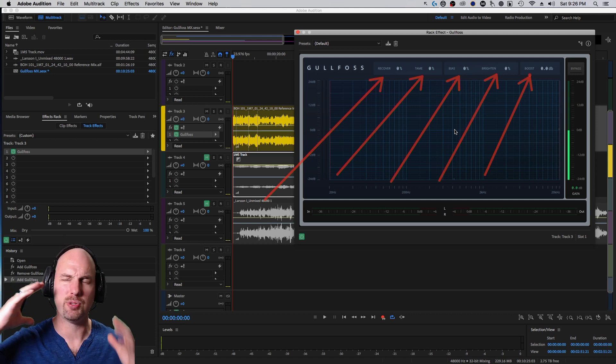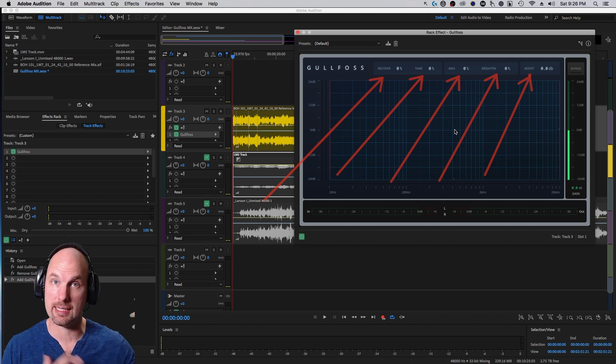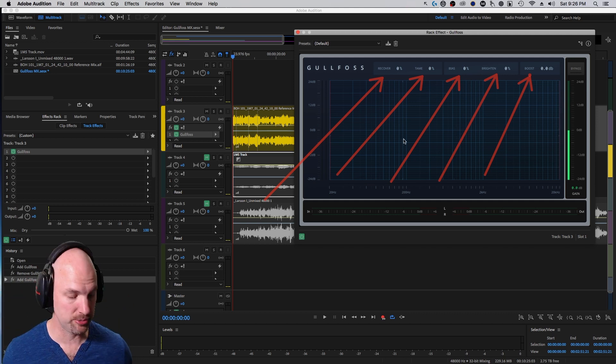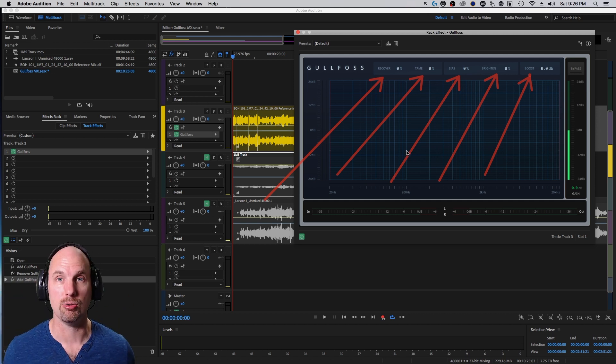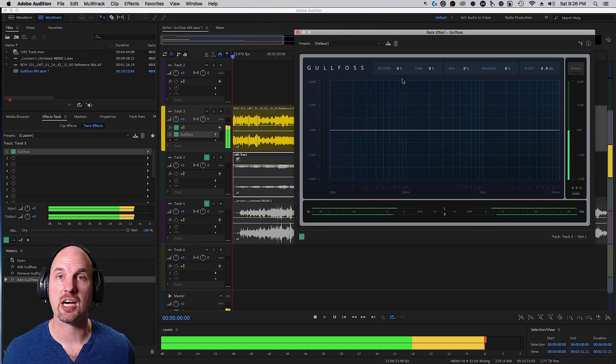And lastly, Boost works whether you're using Recover or Tame or not, in adding a beautiful loudness contour to the overall sound, both the high-frequency and the beautiful intelligent high-frequency boost, and same with the subs and lows.